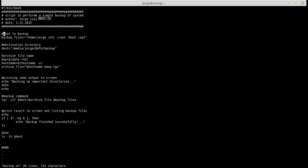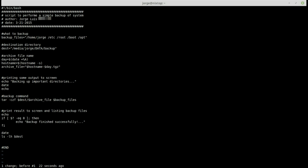To undo changes, I'll go up one line and insert some random text by pressing 'i' to enter insert mode. To undo the last change, I press Escape to go back into command mode, then press 'u'. Notice that it deletes all previous changes. If I want to undo all changes on the current line, I press Shift+U (capital U).